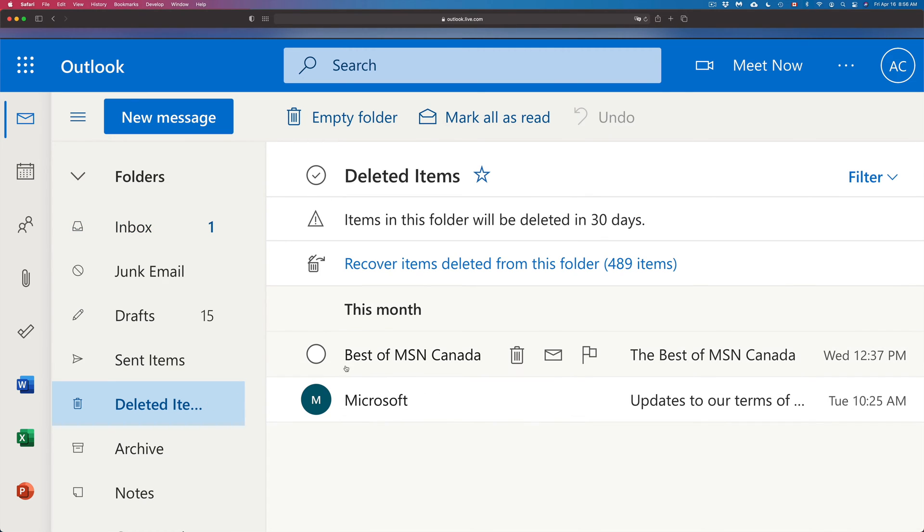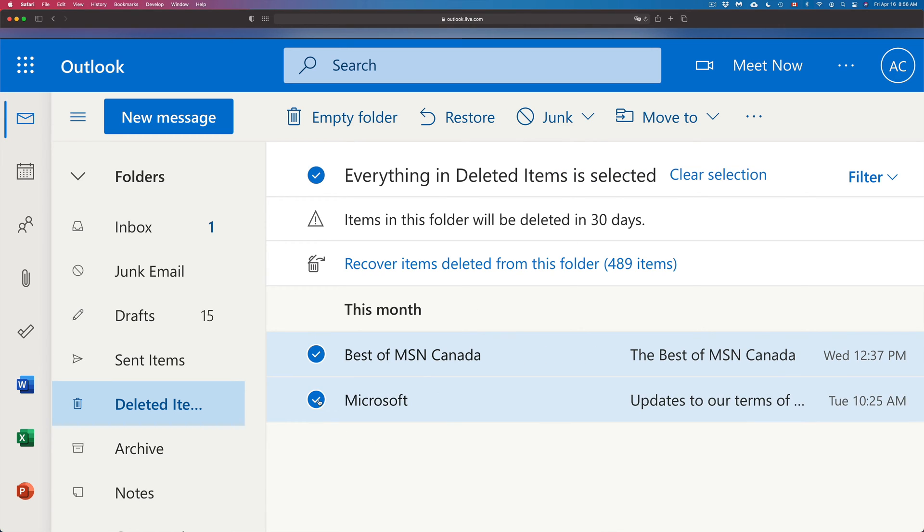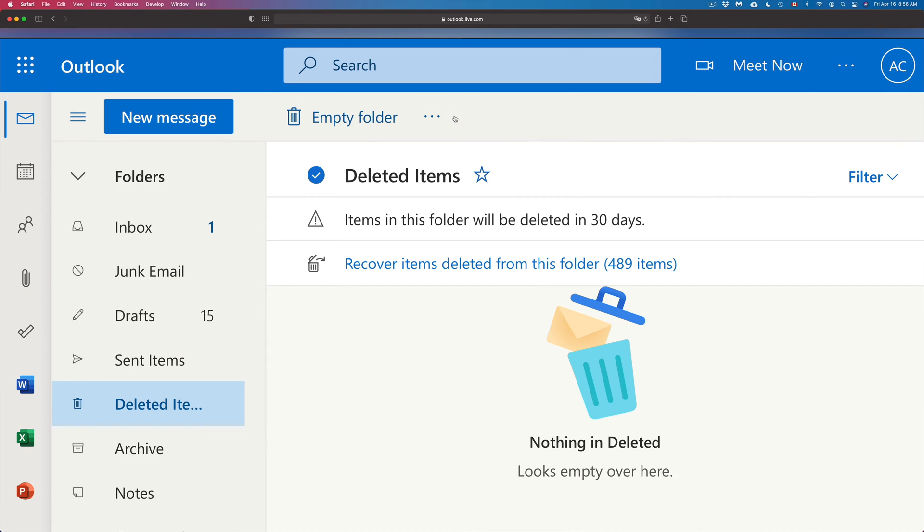Now let's go back into deleted items again. There's another way to do this. I can click on it, I can just click up here to Move To and just move it to my inbox. So that's another way. However, the best way is to just click on them and just press Restore. That's going to move it exactly where it was before.